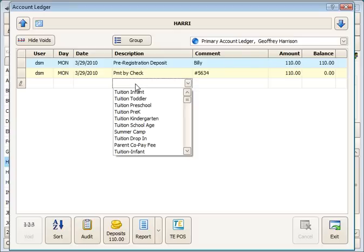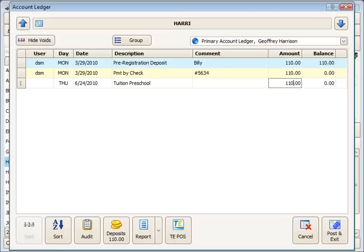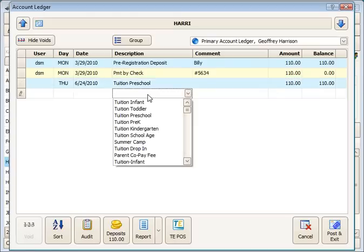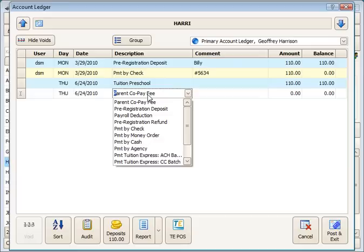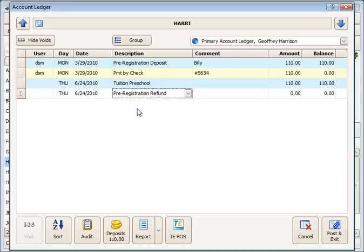now for tuition. So I'm going to go ahead and post a charge for tuition of the amount of the deposit in this case. And then I'm going to use the pre-registration deposit refund right there.